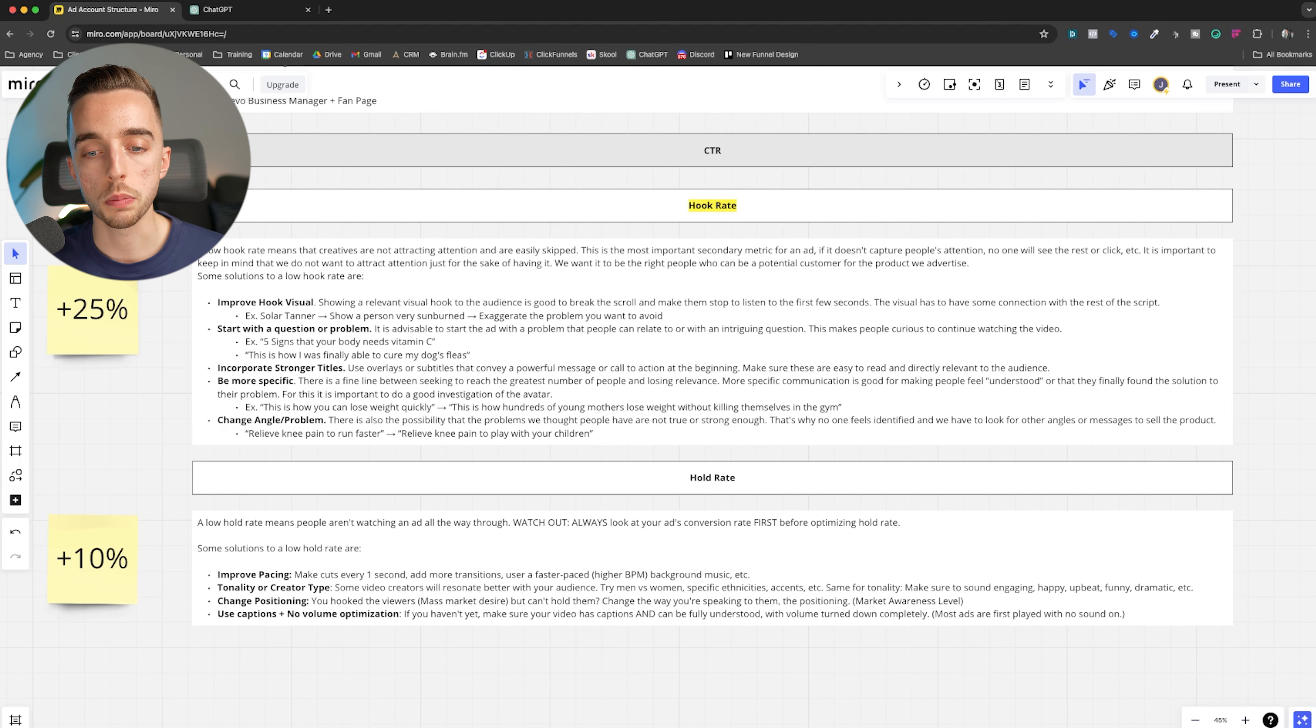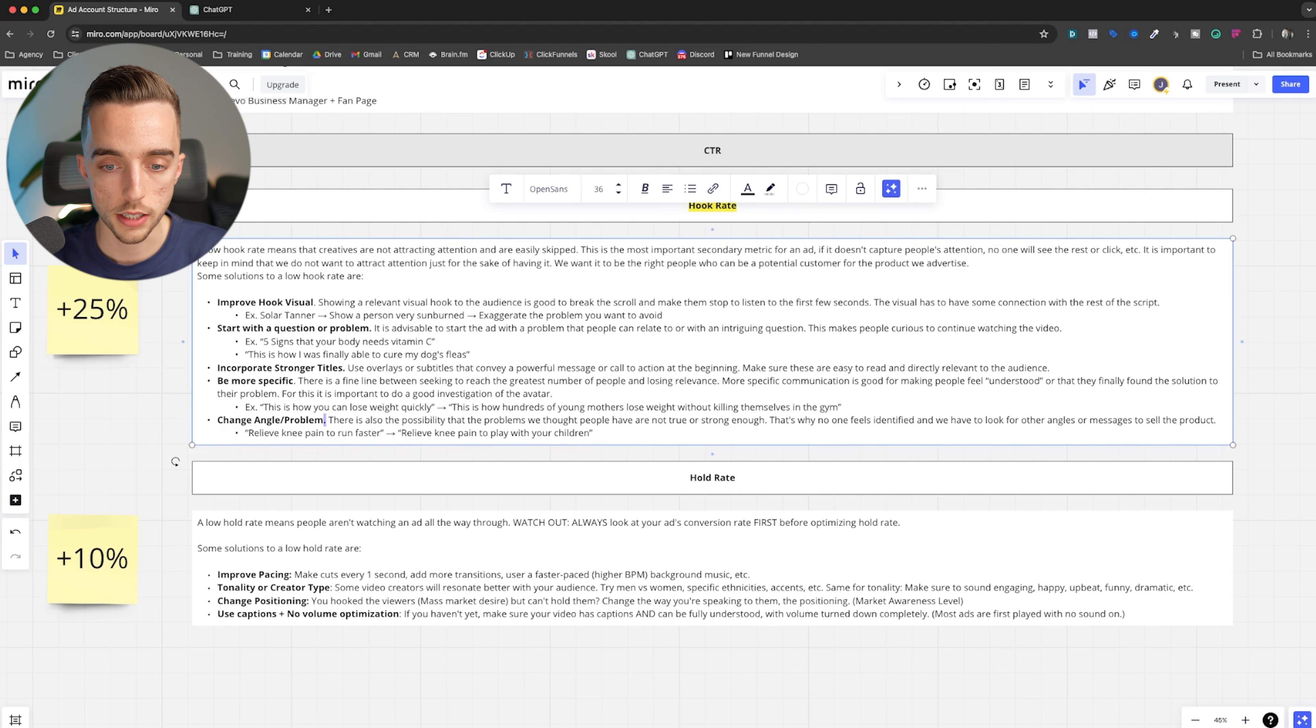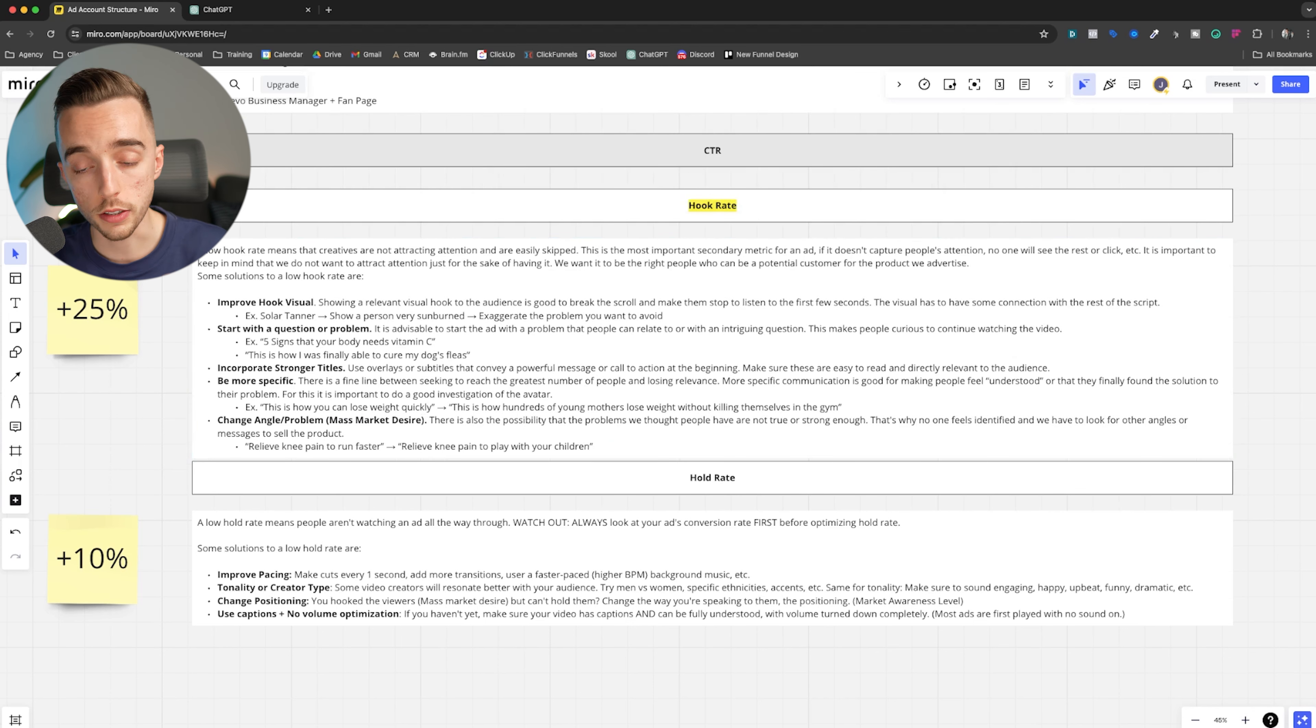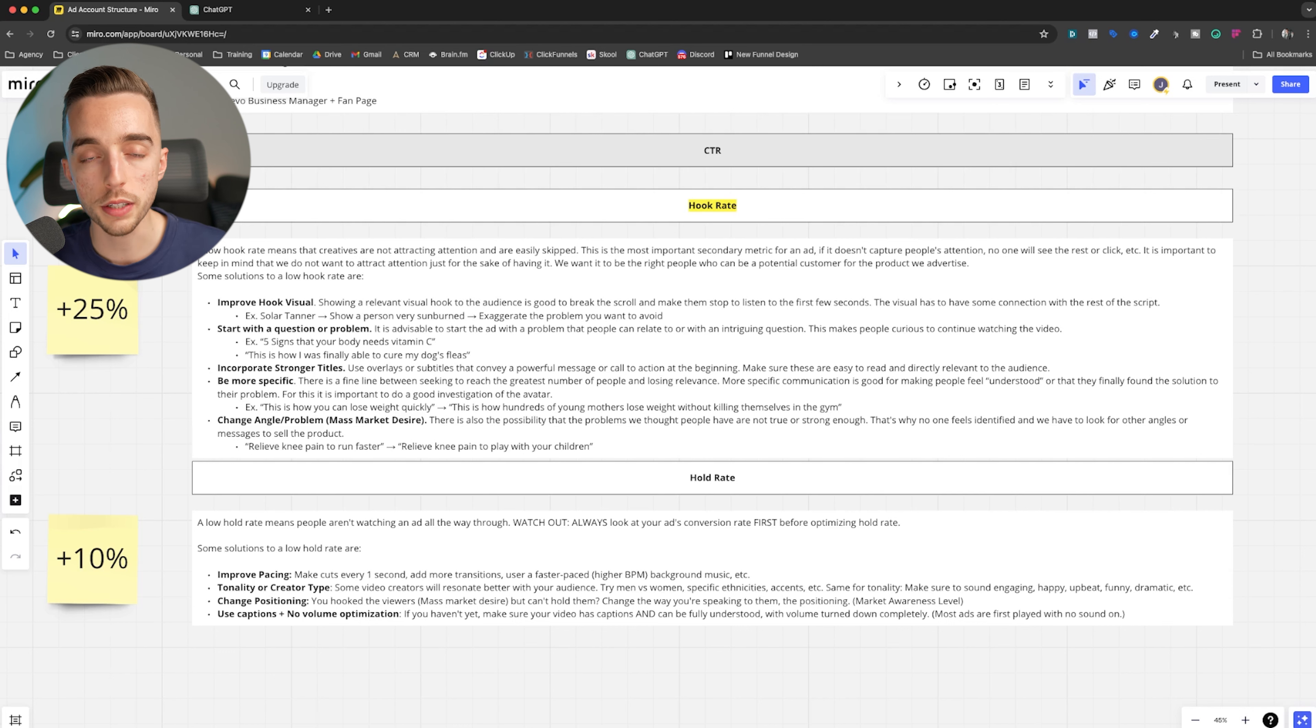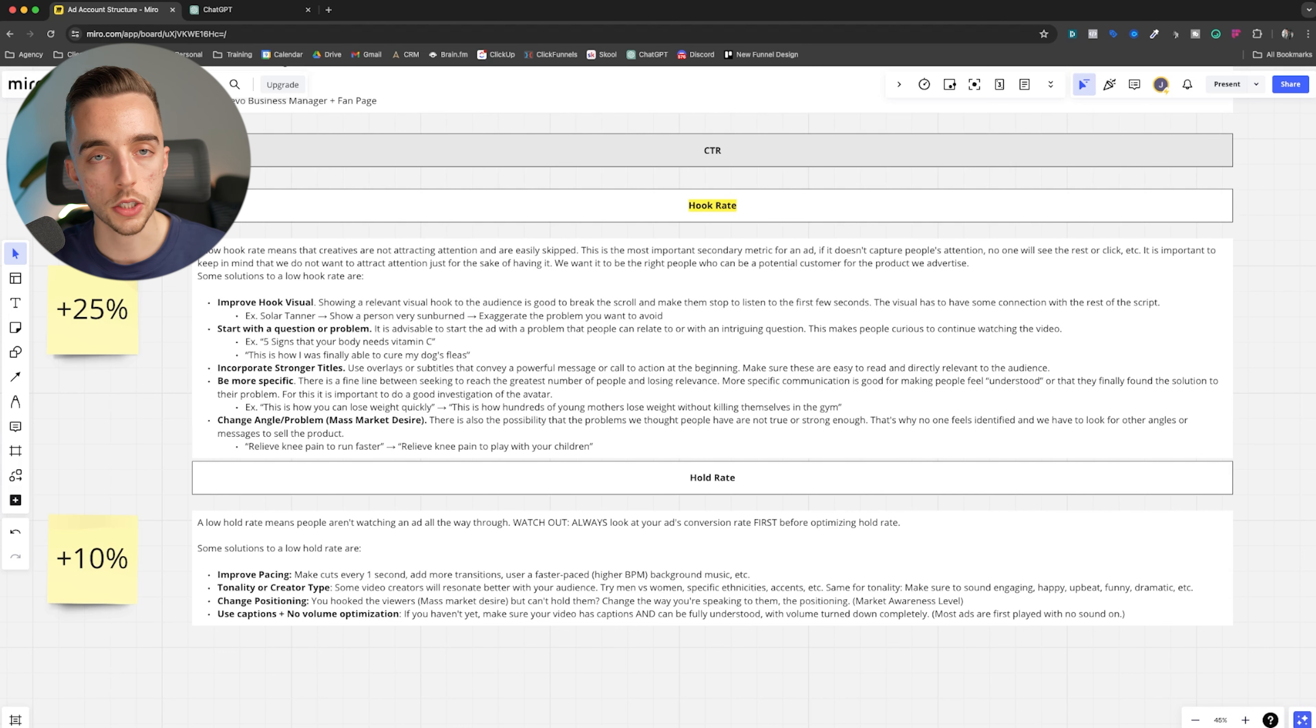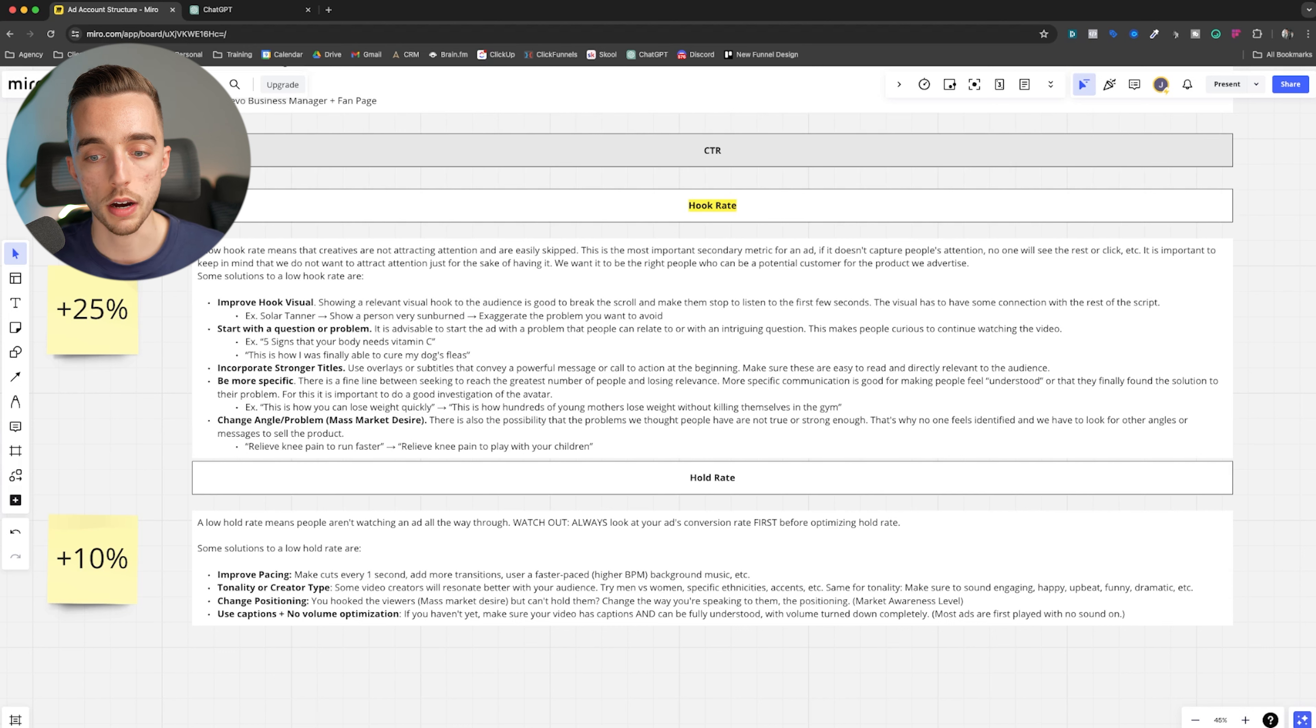Now you could also change the angle of problem, which in other words, is basically changing the mass market desire, right? So I'm going to write that: mass market desire, change the desire. The first three seconds of that ad, or three to five seconds, let's just call it that way. The hook should call out the desire of the audience. That's the main thing that should appear very clear at the start. It's like, what's the desire? What is this about? So if it's not hooking, then the desire isn't strong enough, right? Simple as that.